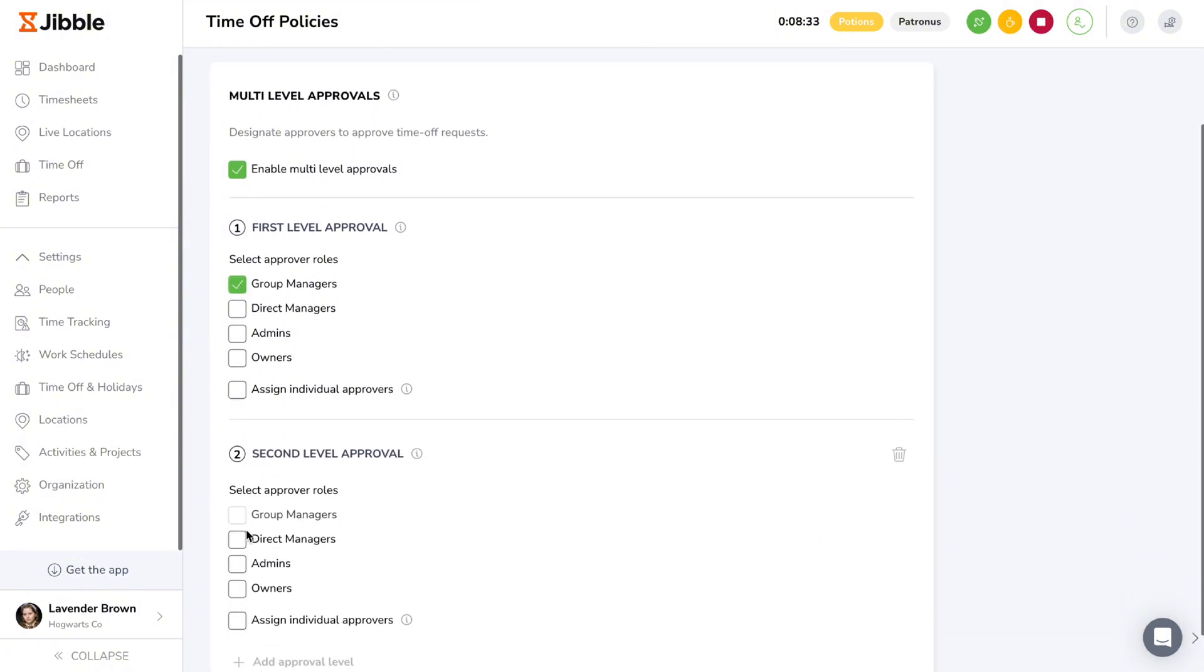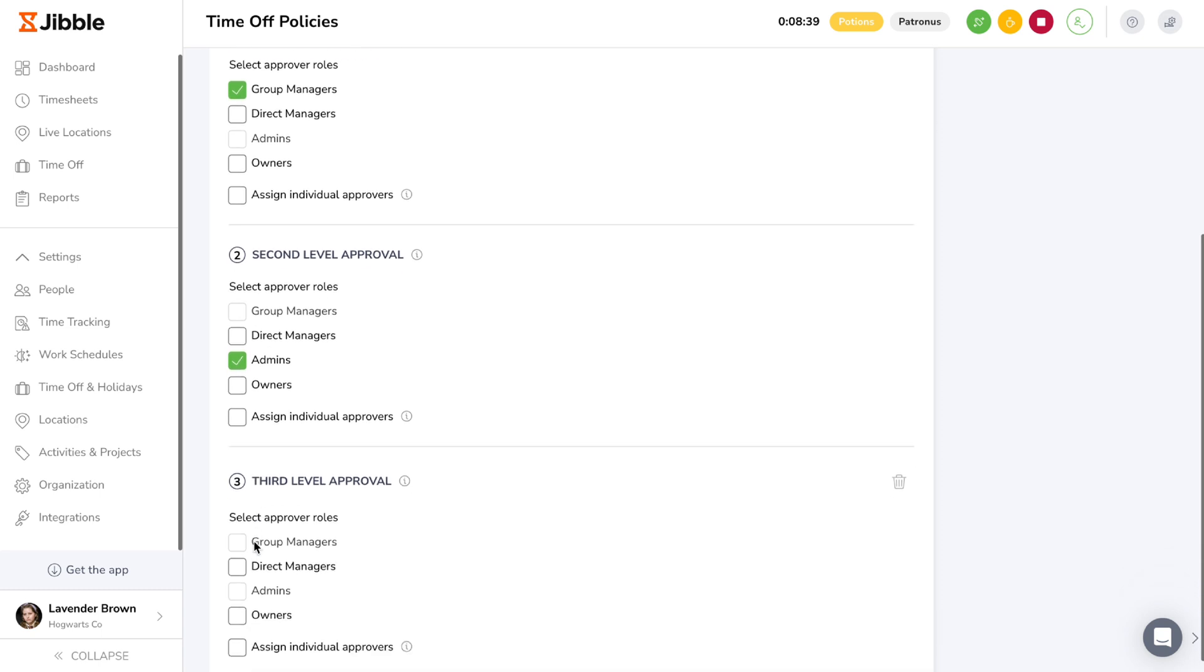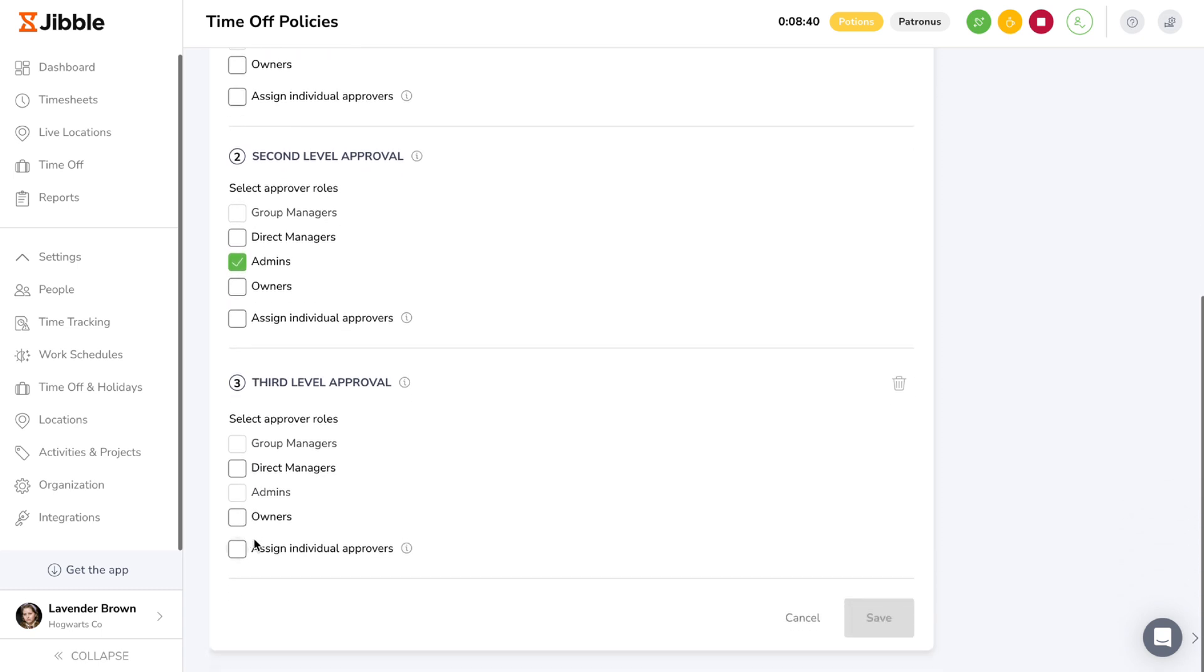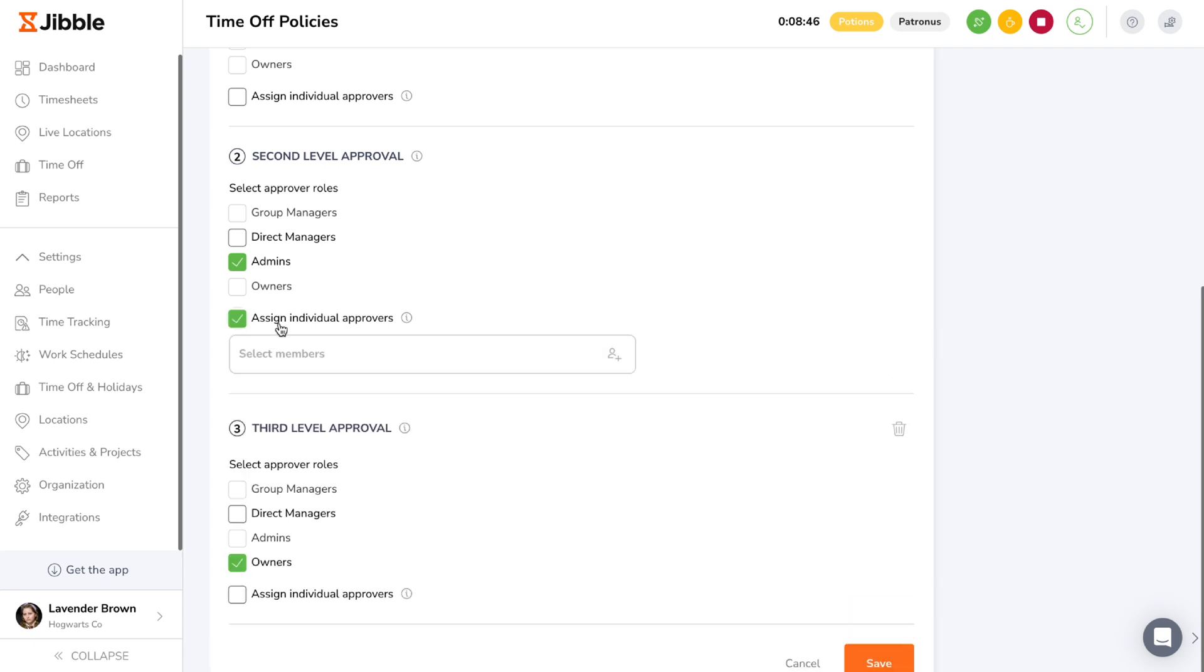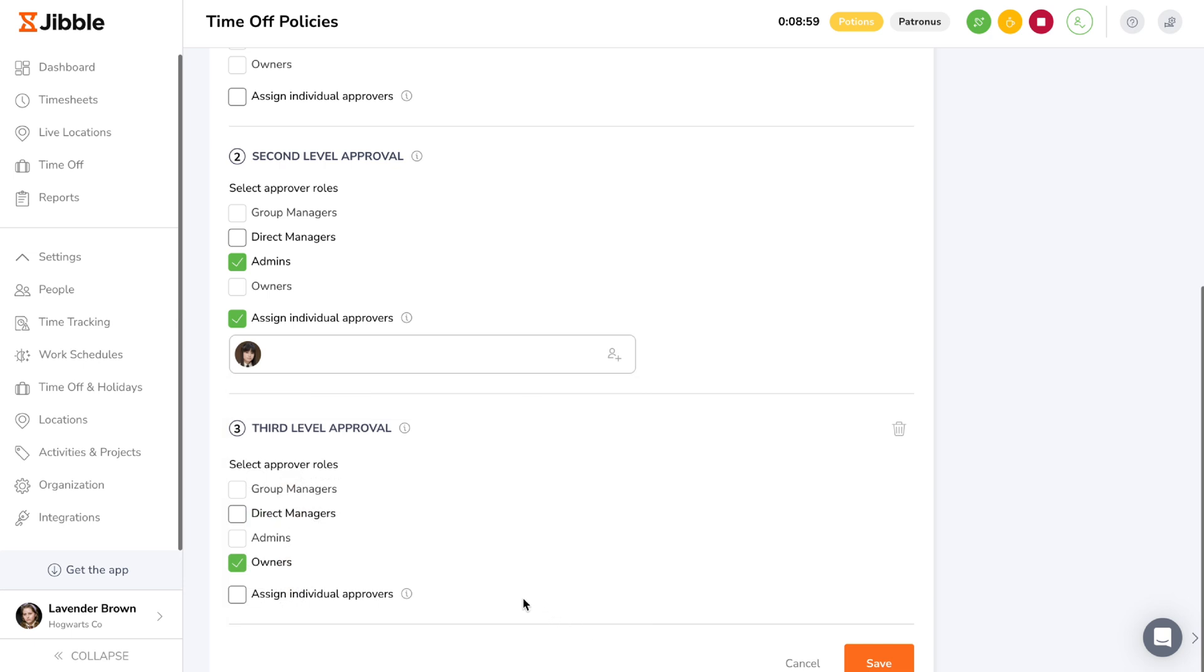You can add up to three approval levels and assign each level to an approver. You can select roles like managers, admins, and owners which will allow all employees assigned to that specific role to approve the leave request. Normal members do not have permissions to become approvers. If you only require a specific individual to review requests, you can assign individual approvers and select their names. It's important to note that once a role or specific individual is selected for an approval level, they cannot be selected as approvers for the other levels.